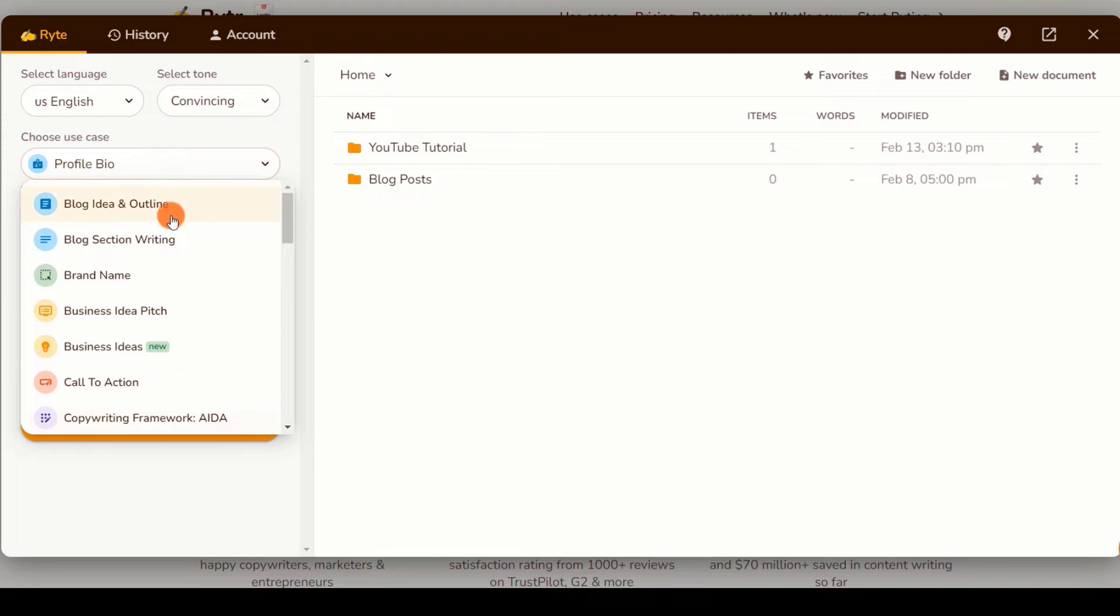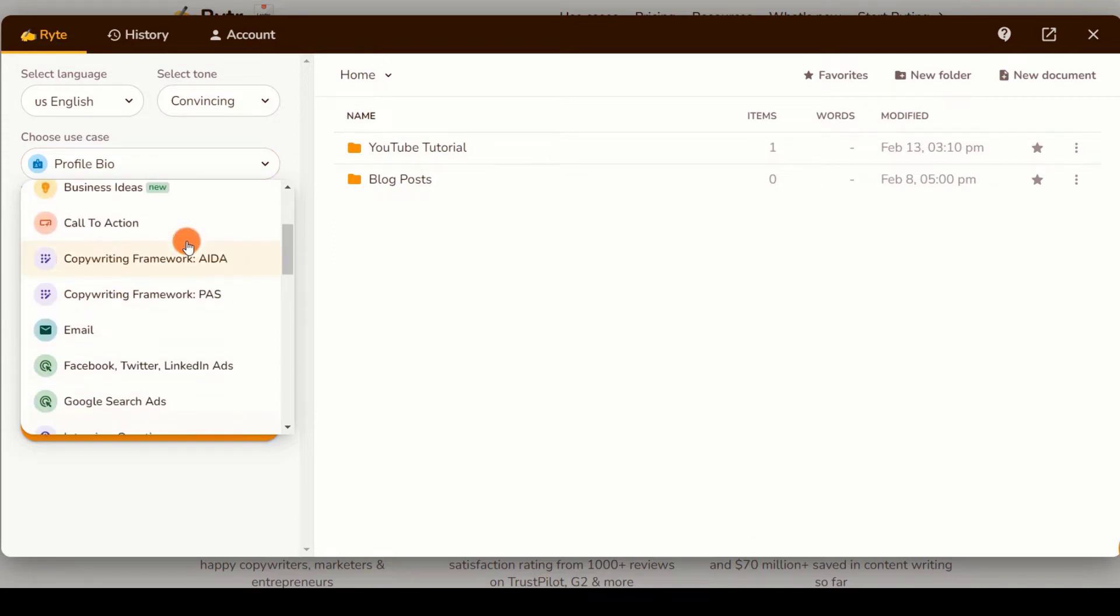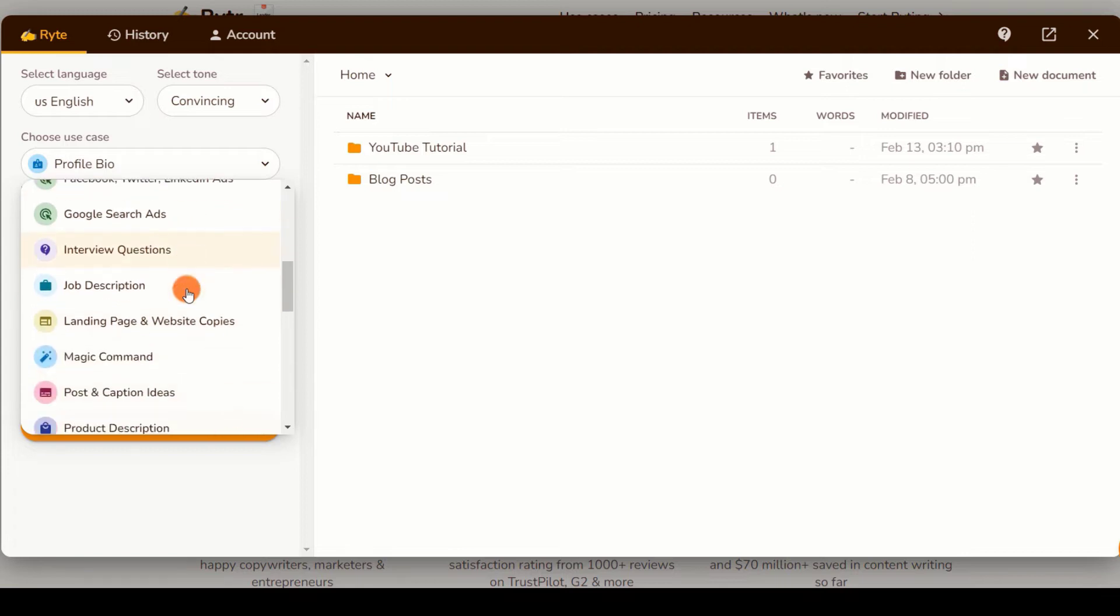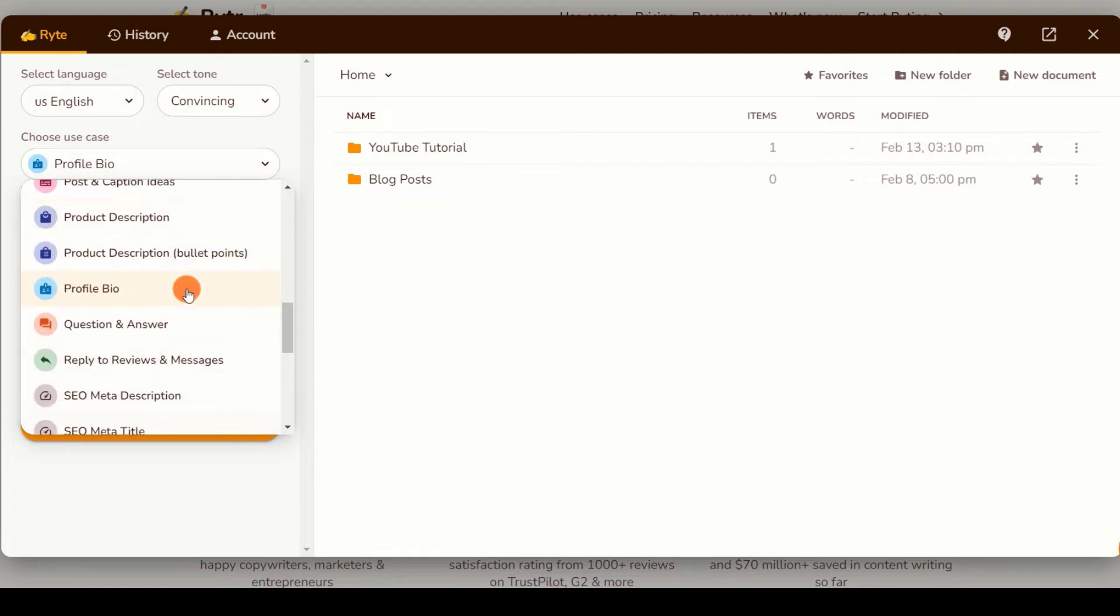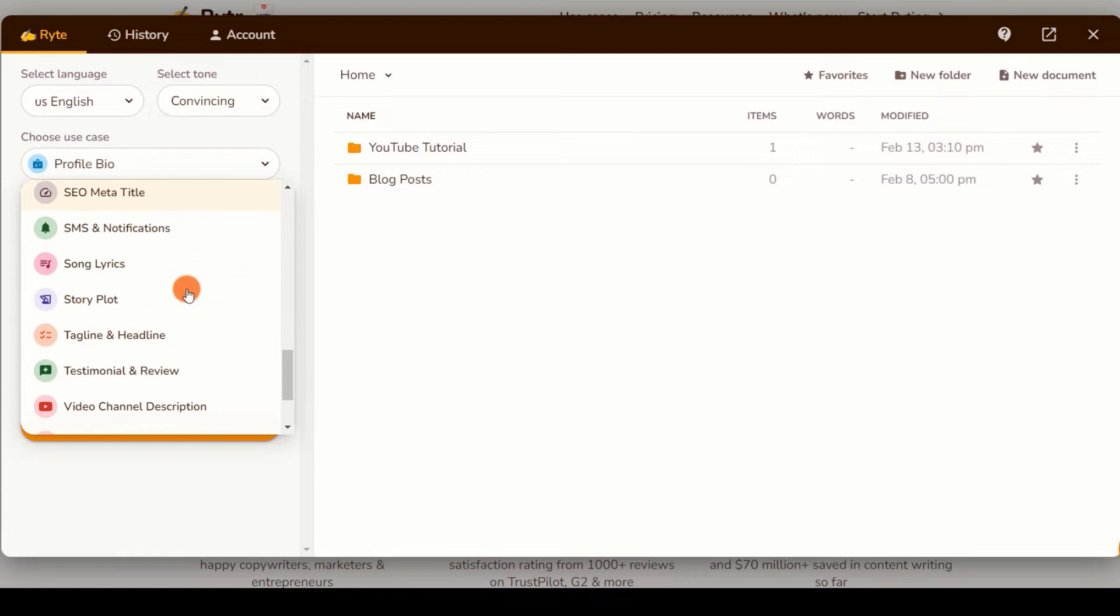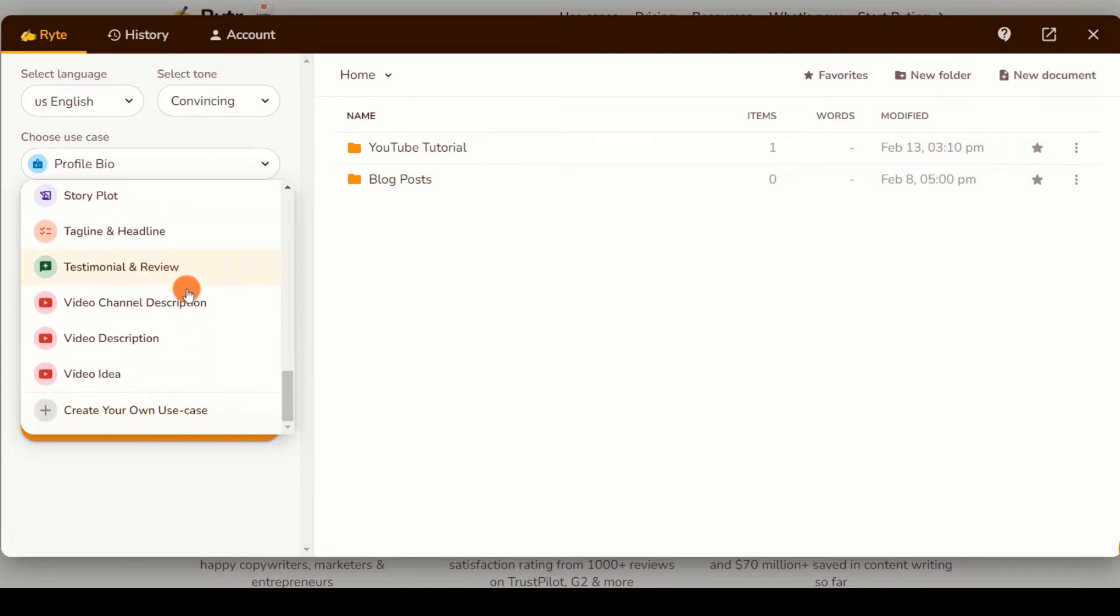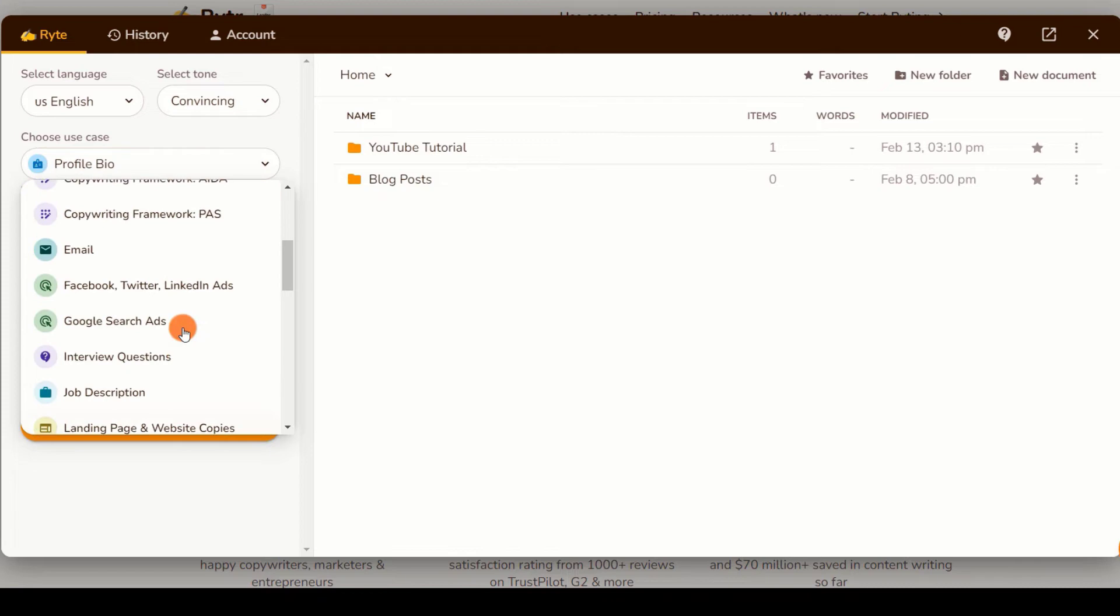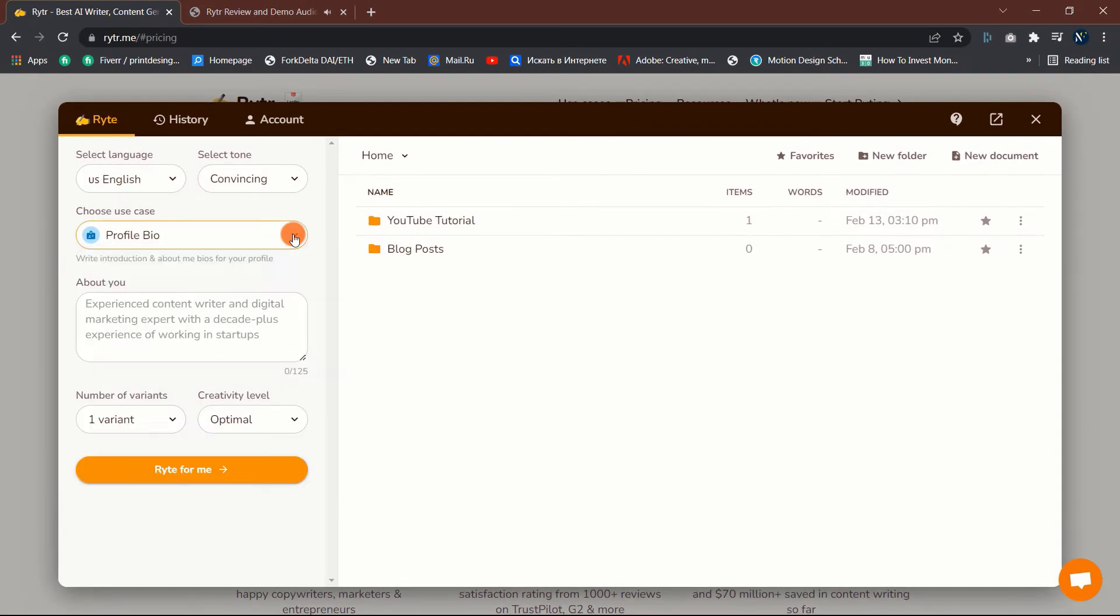Writer's copywriting tools are referred to as use cases, and there are a lot of them. We're using a website format, AIDA framework, PAS framework, Facebook, Google ads, landing page and website copies, job description, magic command, question and answer, reply to reviews and messages, and so much more.